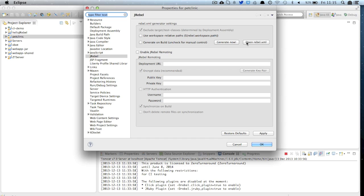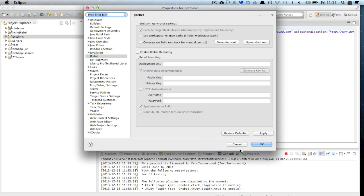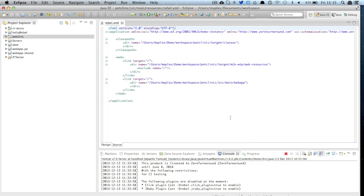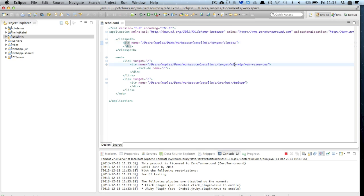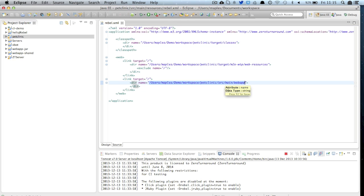Here I'm going to click on Generate Rebel XML and Open Rebel XML. This is the file which when deployed in the application to our runtime will describe to the runtime where it should look for the latest versions of our classes and web resources. These are the three directories which our runtime will monitor.